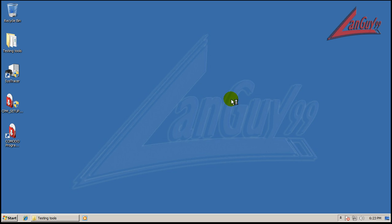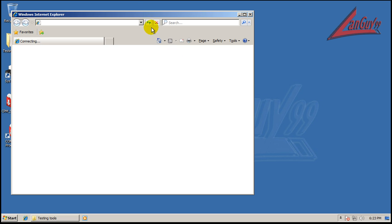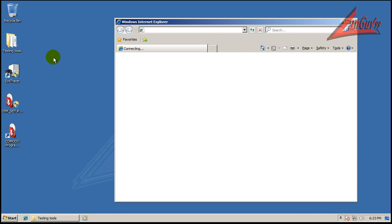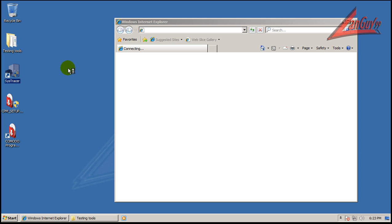So I'm going to go online. I'm just going to grab something like CCleaner. It's something simple. And I'll show you how it installs. But before we do that, I want to show you this SysTracer.